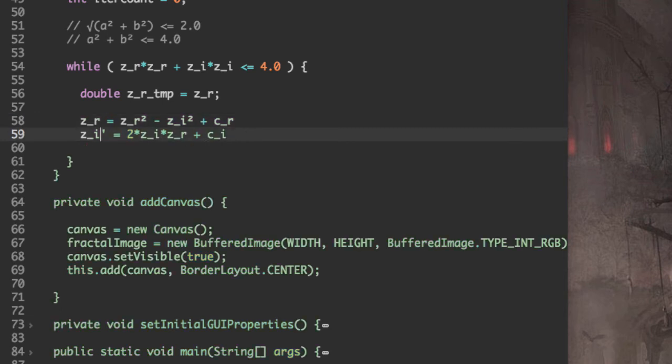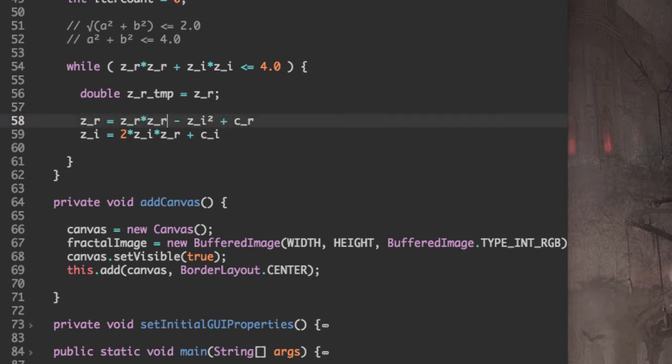Well, Z_R prime is just Z_R and Z_I prime is just Z_I. Since this is square, we need to get rid of that. I'm going to put Z_R here, Z_I.